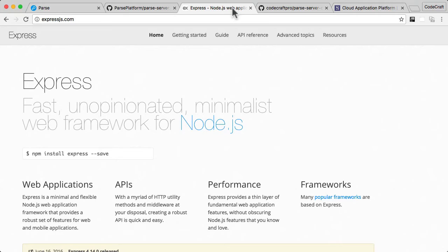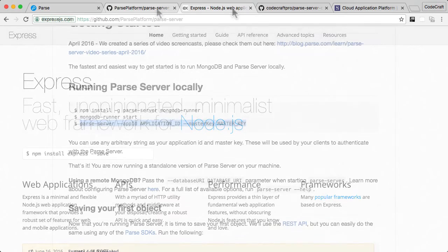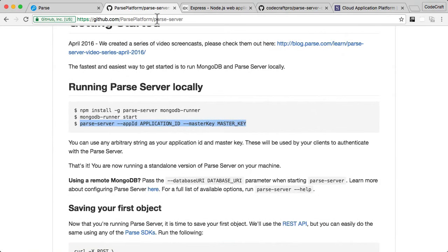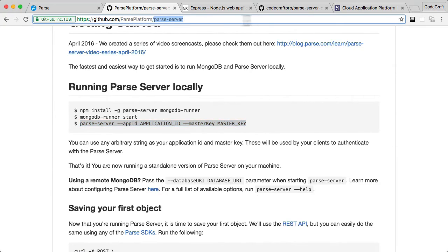In short, what Express does is it lets you connect a URL to a piece of code that will be executed when someone tries to access that URL. So that's Parse server, the repo.